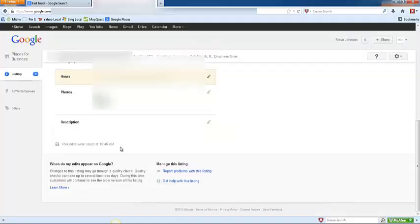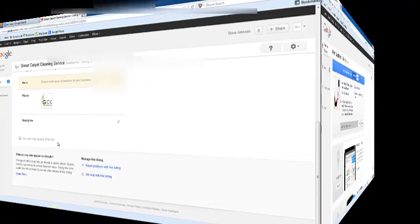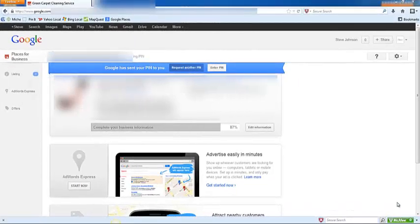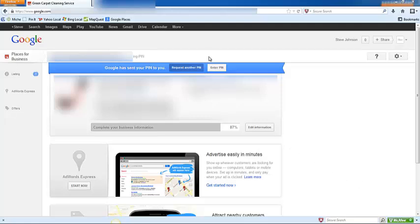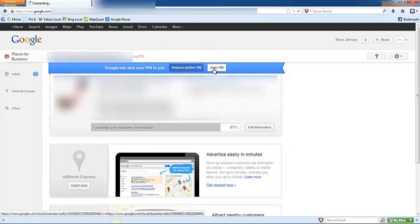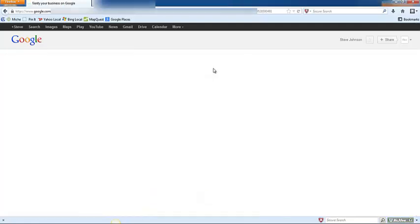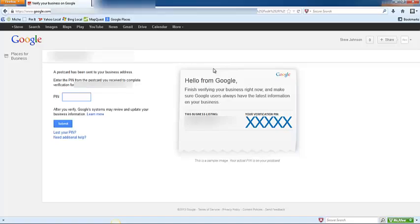Now we've finished entering in all of your business information and we are just waiting for that postcard to come in the mail. Next time you log into your places account you should see a dashboard that looks like this, and you can just click enter pin and then enter your pin number that you received on the postcard.